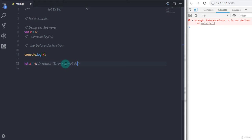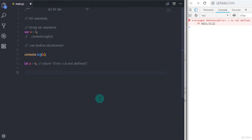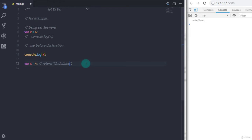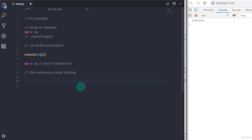The reason behind this: when you specify the var keyword to declare a variable, JavaScript scans the entire scope and declares the x variable with an undefined value, but JavaScript does not assign a value to that variable. This mechanism is called hoisting. Now let's take the following example and understand what is the difference between let and var keyword.